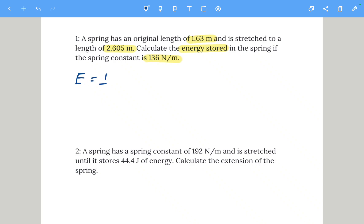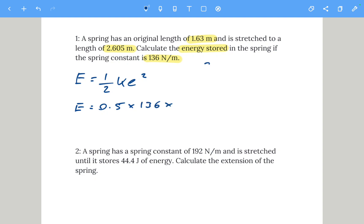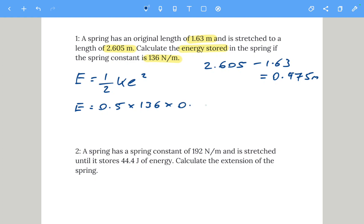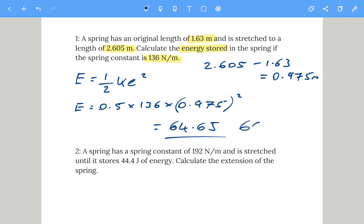Using elastic potential energy equals a half k x squared, we put the numbers in: 0.5 multiplied by 136 multiplied by the extension squared. The extension is 2.605 minus 1.63, which gives 0.975 meters. We must remember to square the extension, giving us an energy of 64.6 joules — 65 joules is also acceptable.